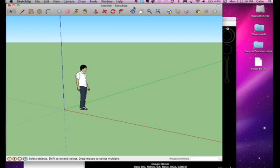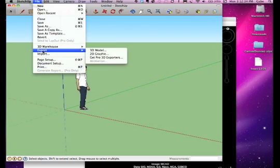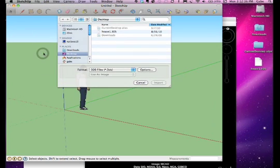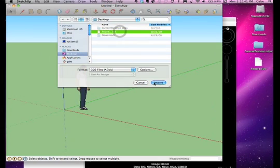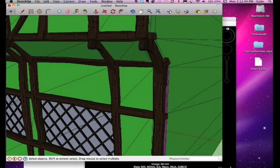We are going to import a 3-D model of a little garden shed that I have saved as a 3-D studio file into SketchUp. From the File menu, select Import. Select the file on your hard drive that you wish to import. Adjust your camera if necessary to get a better view of your model.